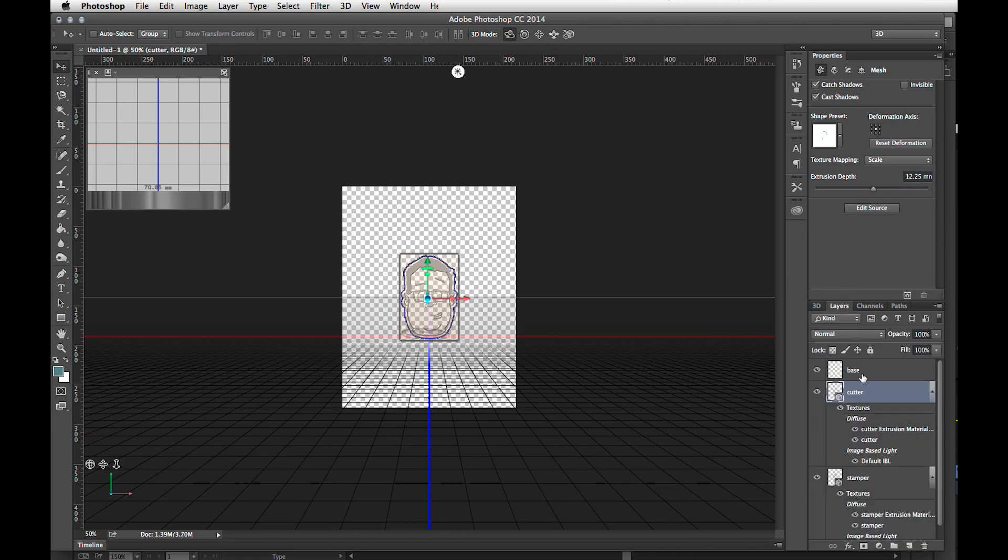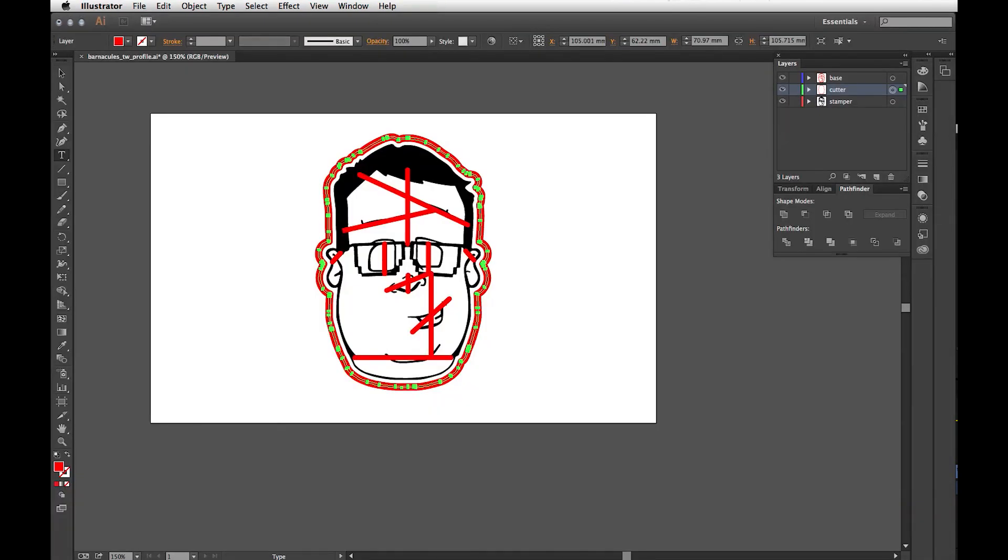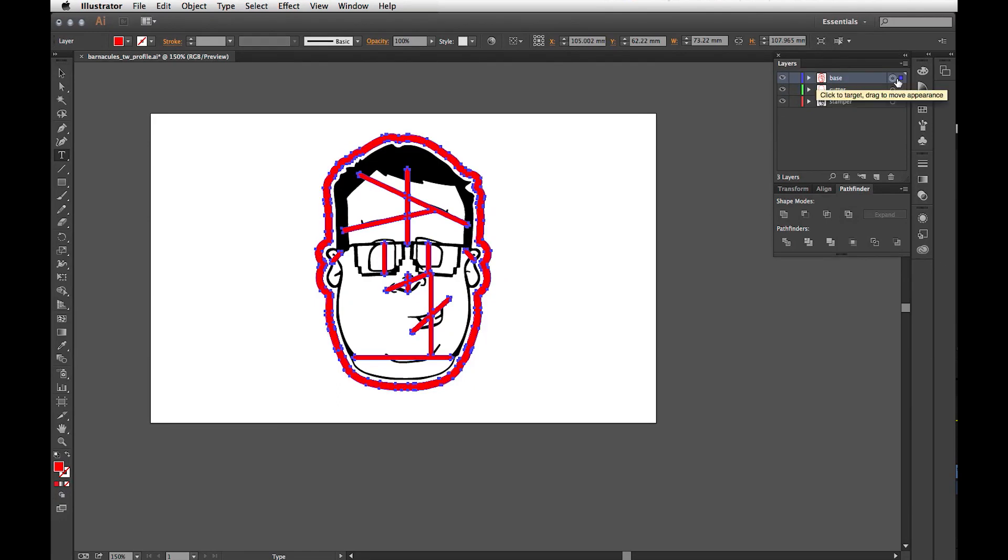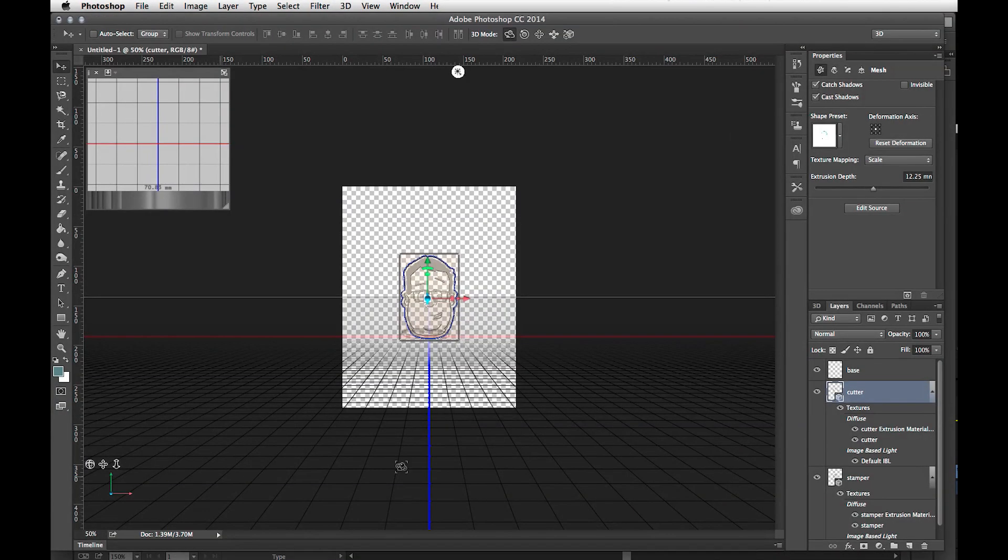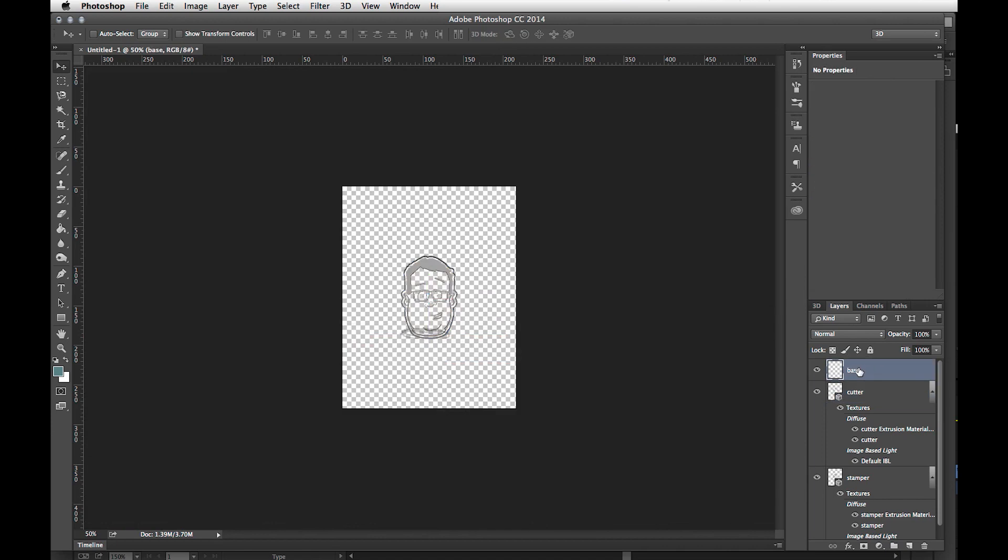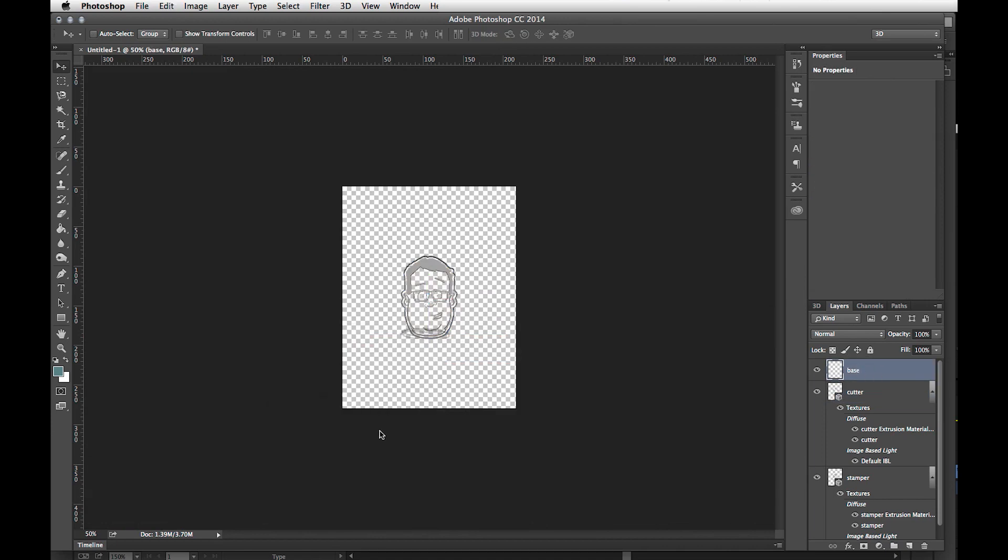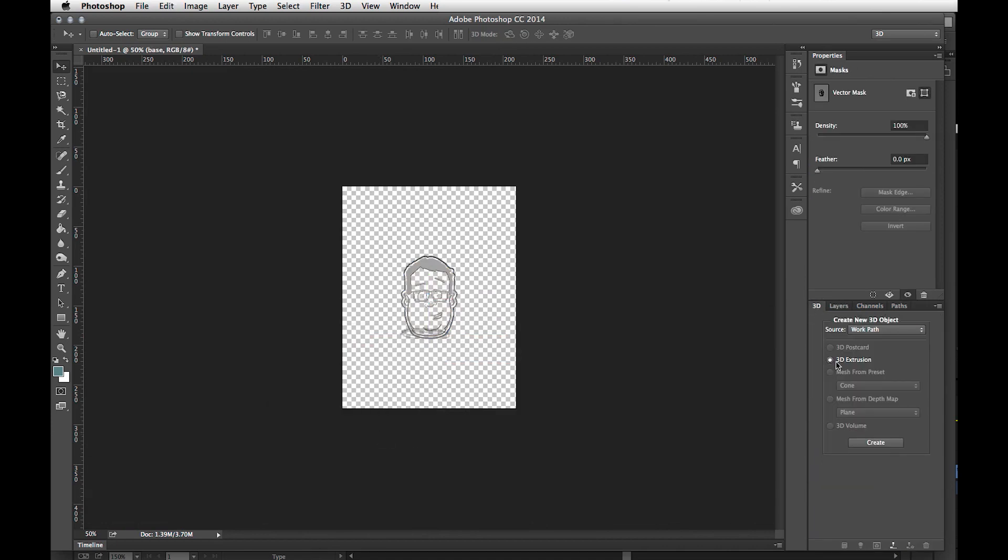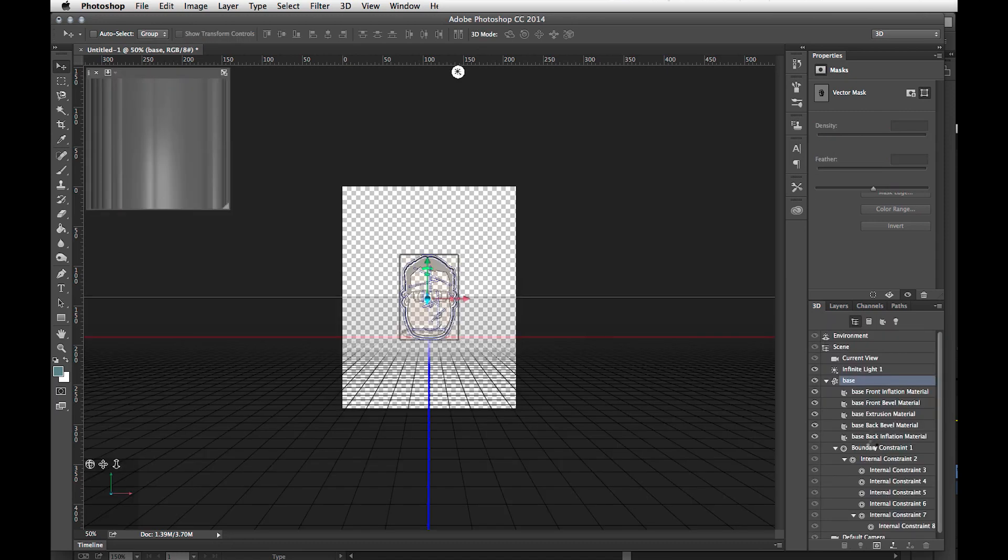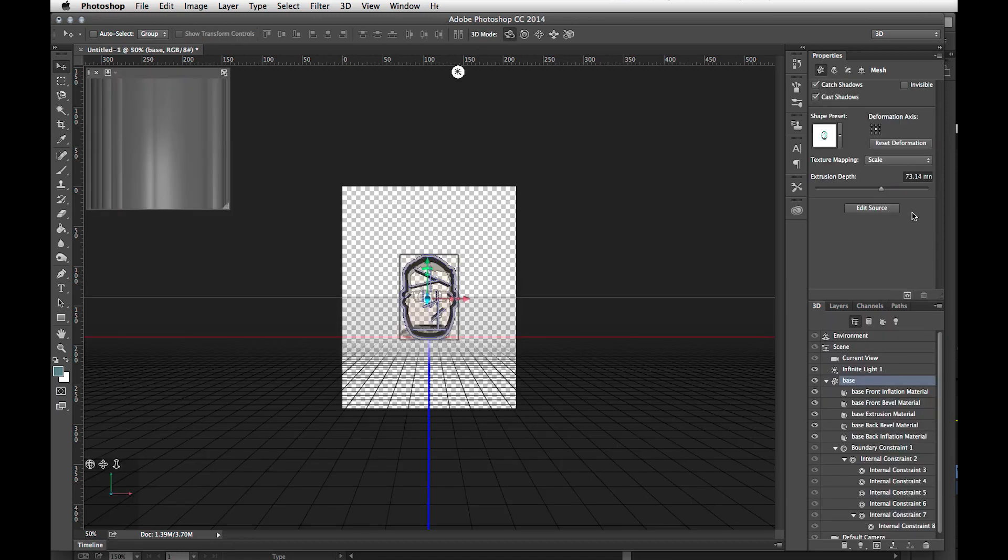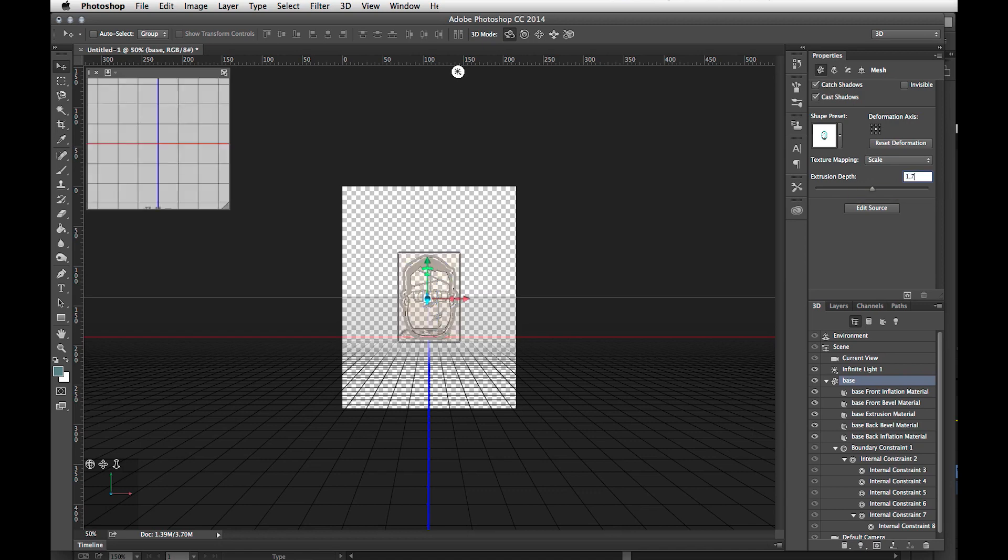Last but not least is the base layer. Go back into Illustrator, select the base layer, Copy, go to Photoshop, select the base layer here, Paste as a Path. On the 3D tab, 3D Extrusion, Source, Work Path, and hit Create. The base layer being at the bottom, we want the extrusion depth to be 1.75 millimeters.